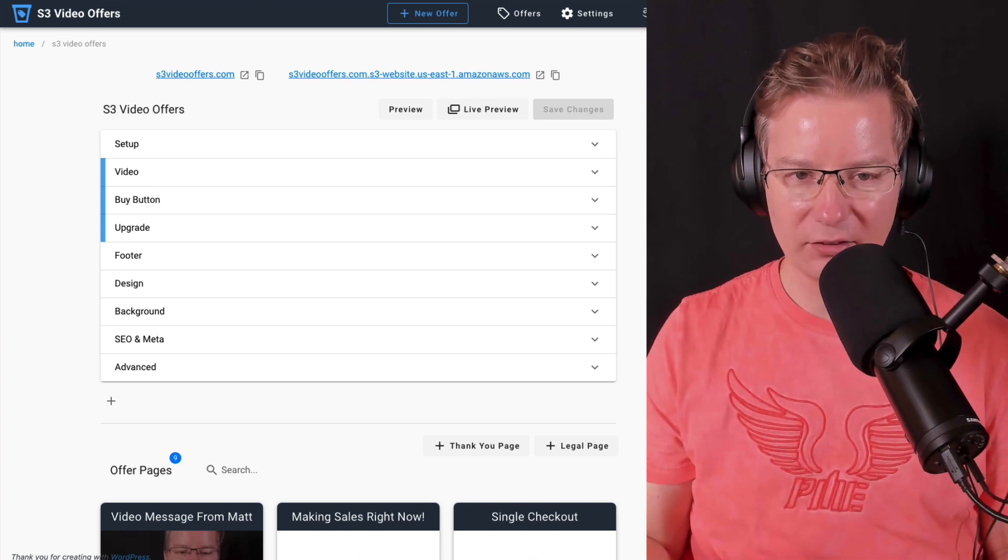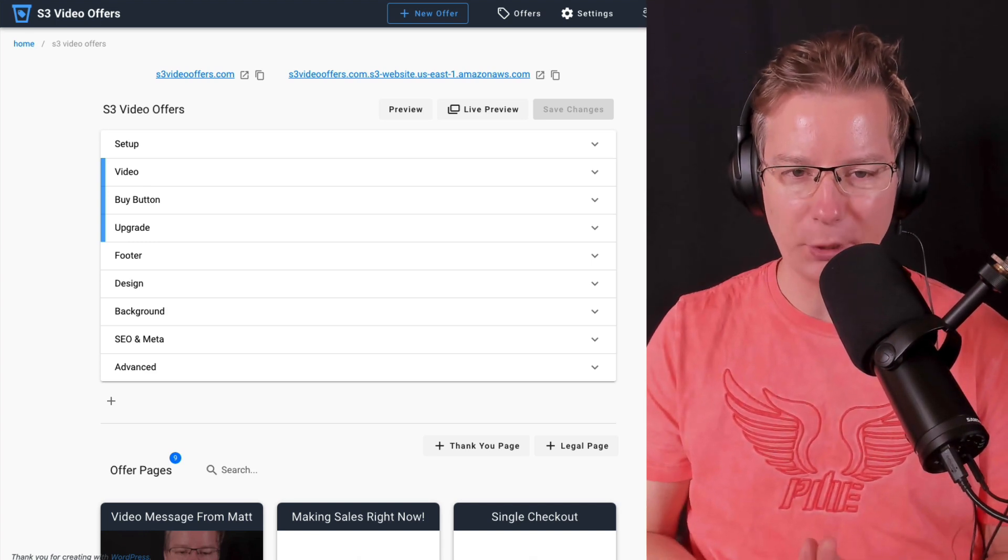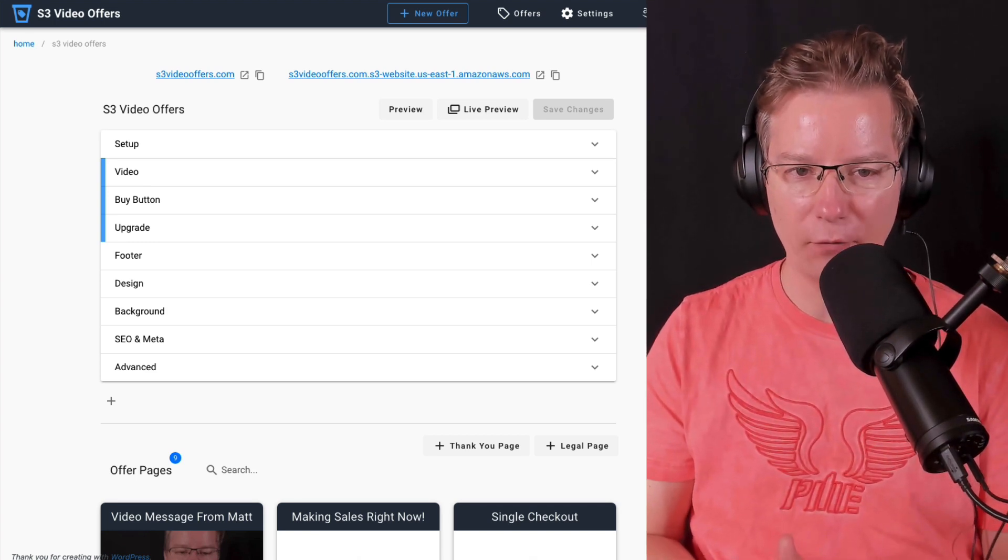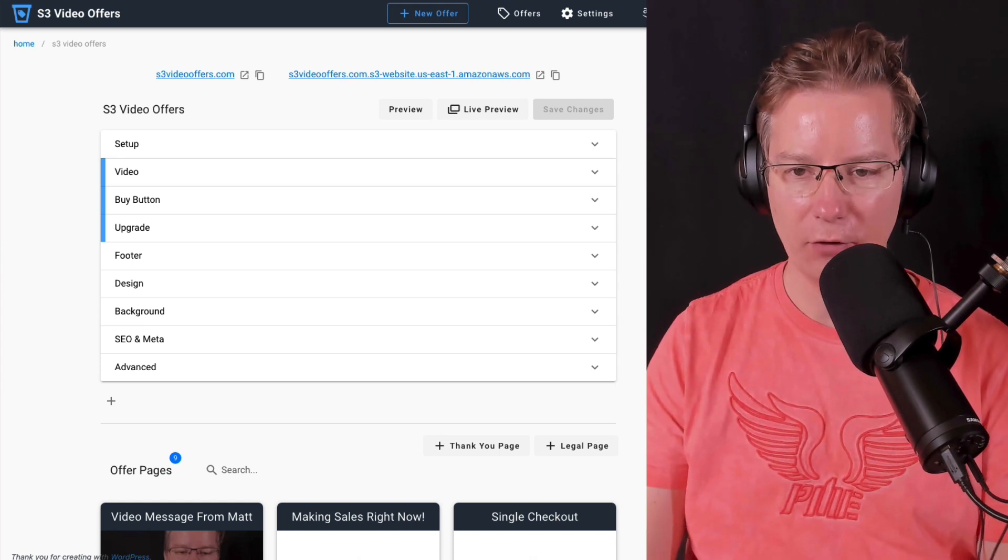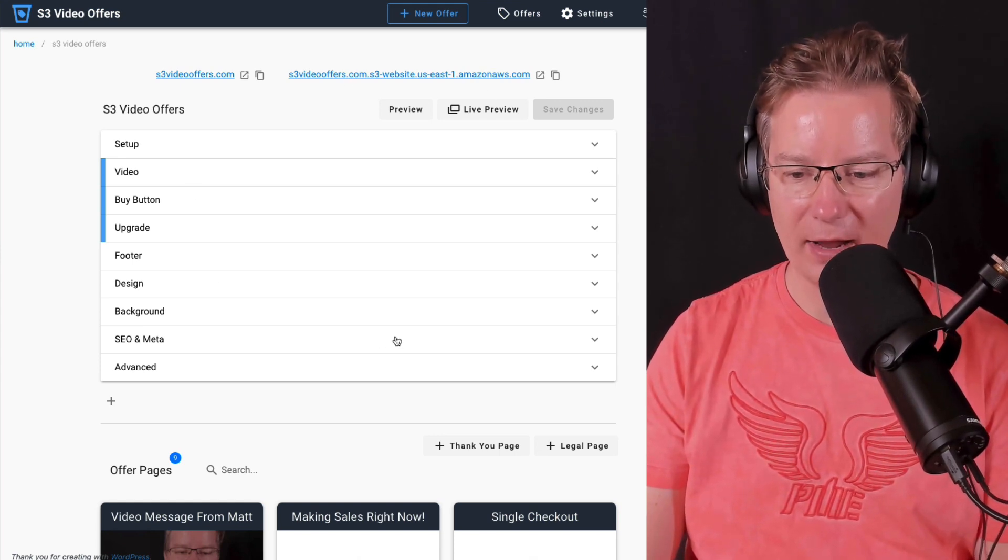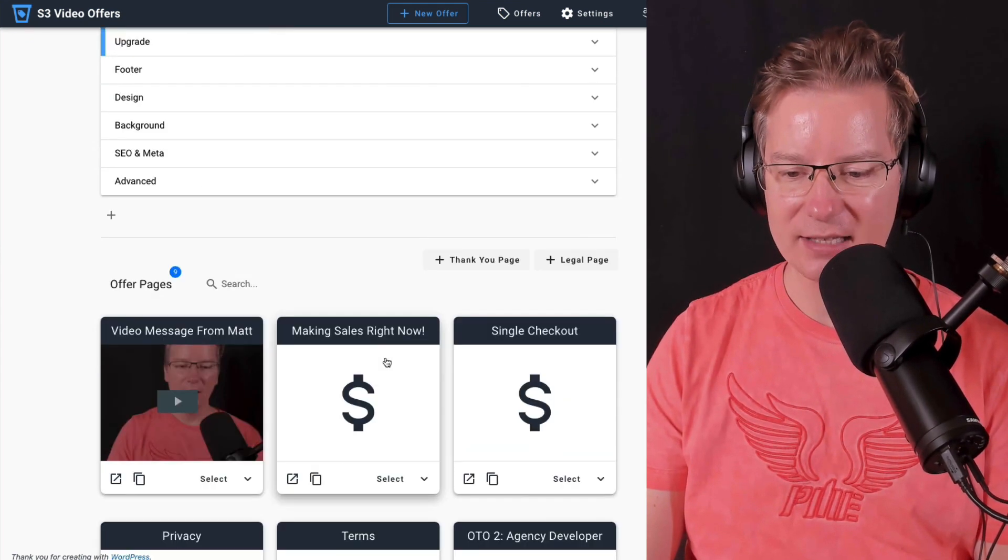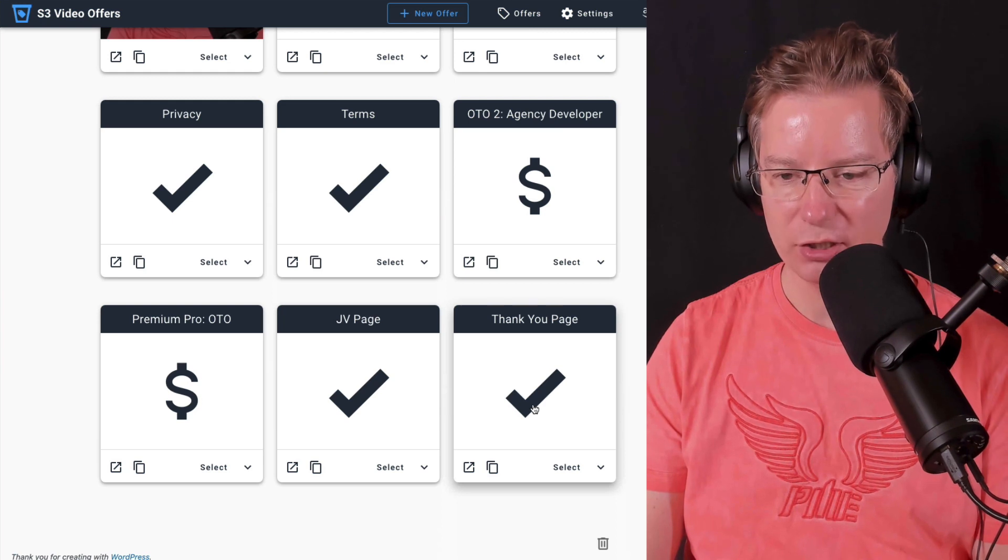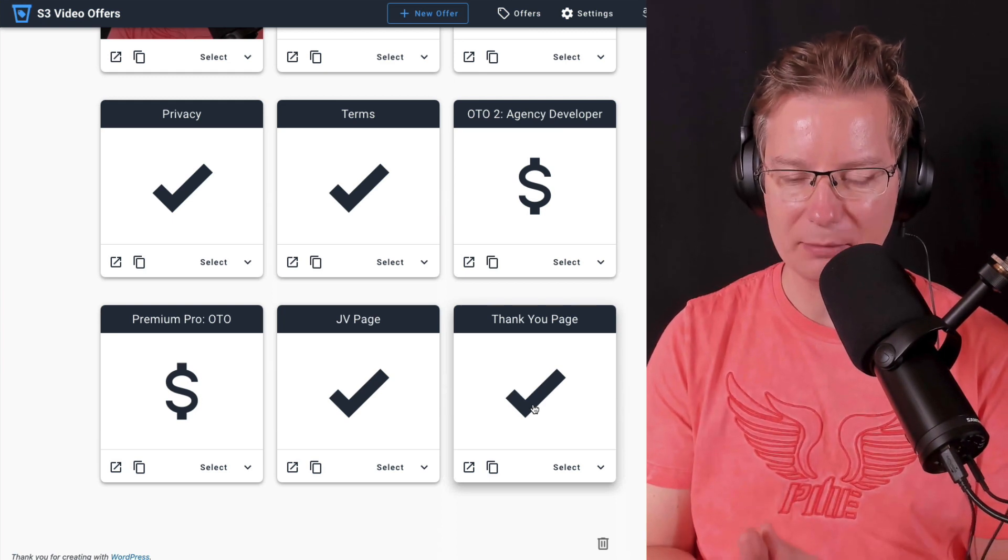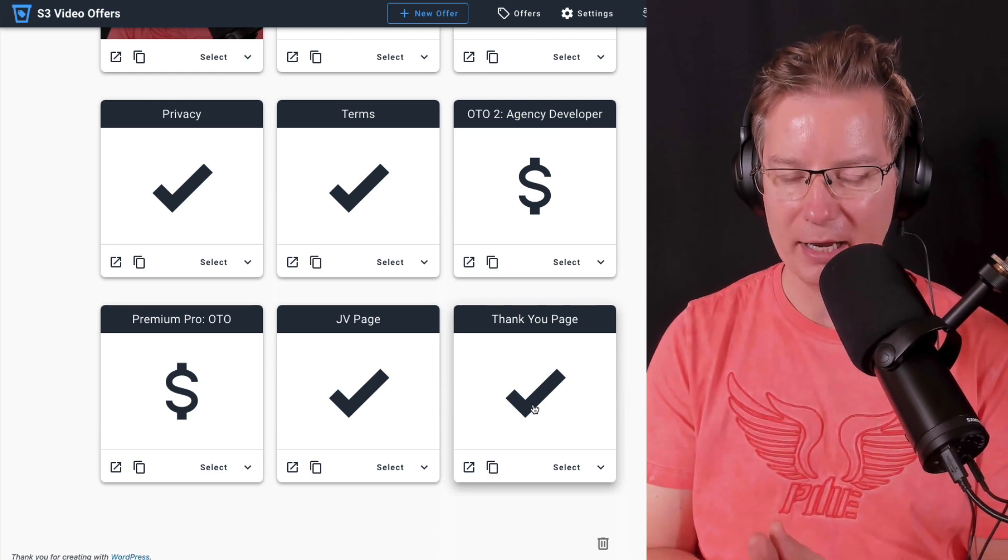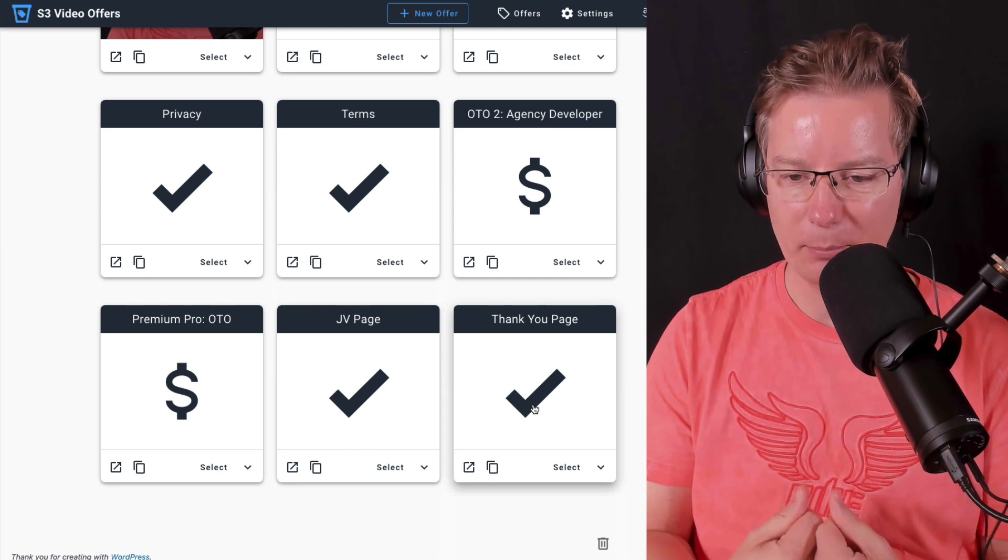Now we're on my desktop inside of S3 video offers and I'm inside an offer. Now this offer has a thank you page and we want to use a direct PayPal payment to receive the payment for the product or the offer, whatever we're selling.